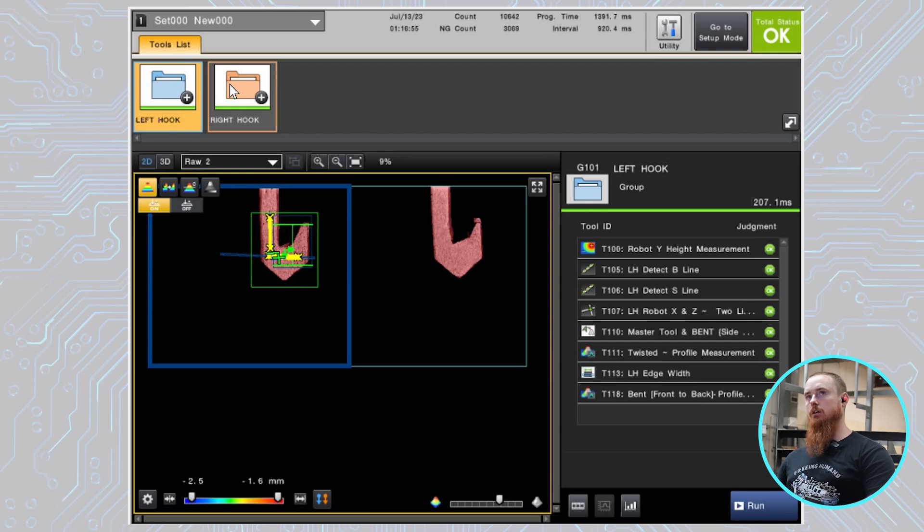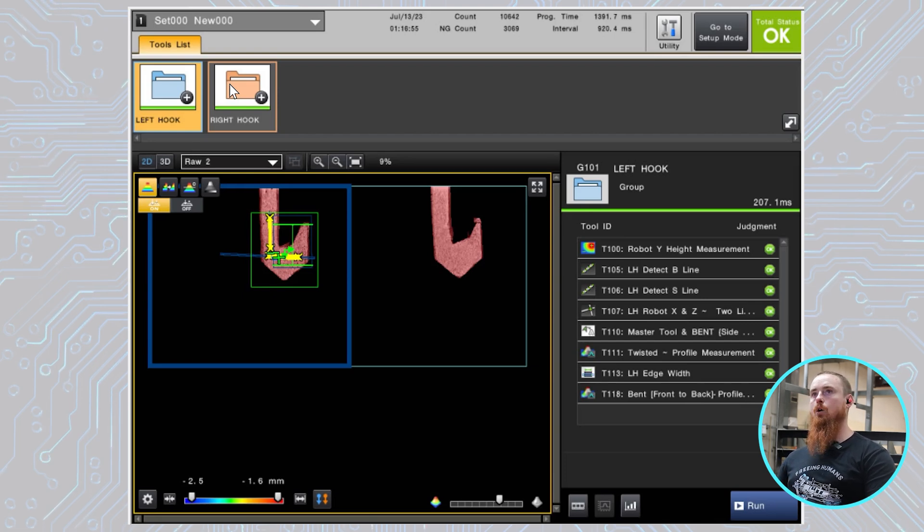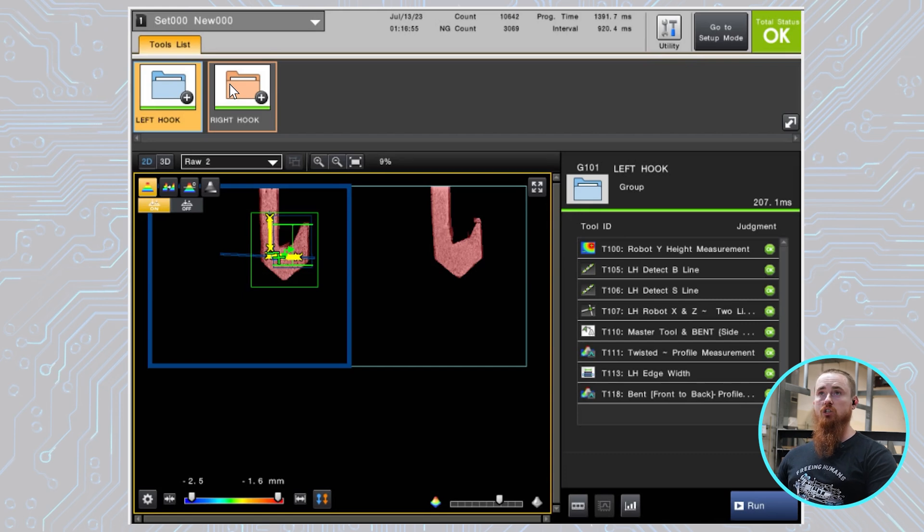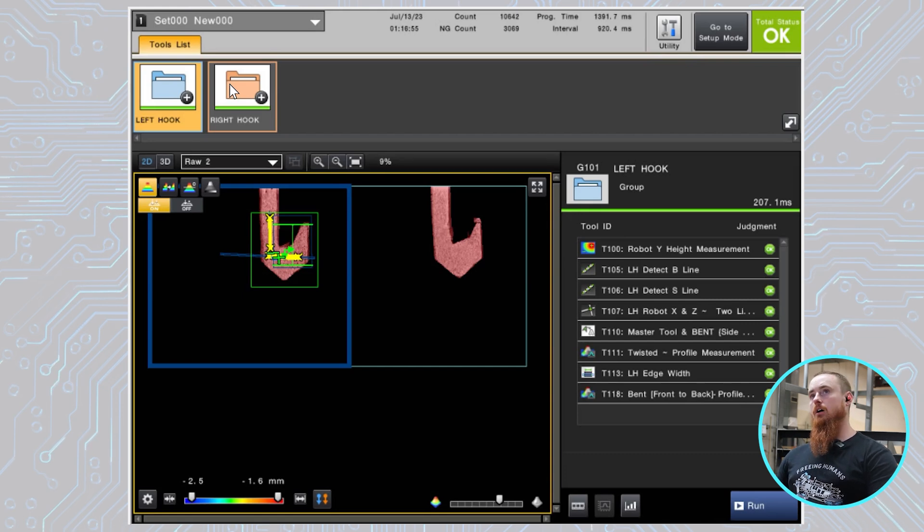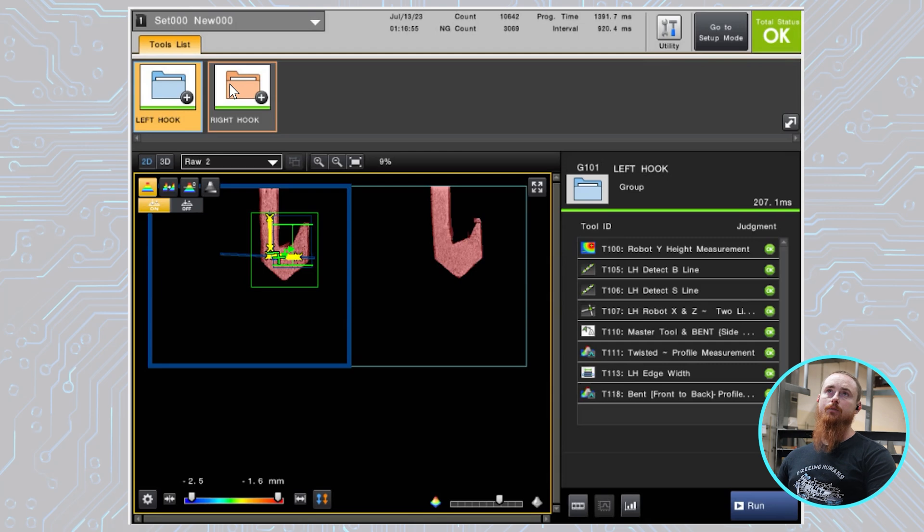So going back over to here, the tools are the same, just the tools that are being displayed right now are different. So this is a combination of all these different tools you see here on the side.